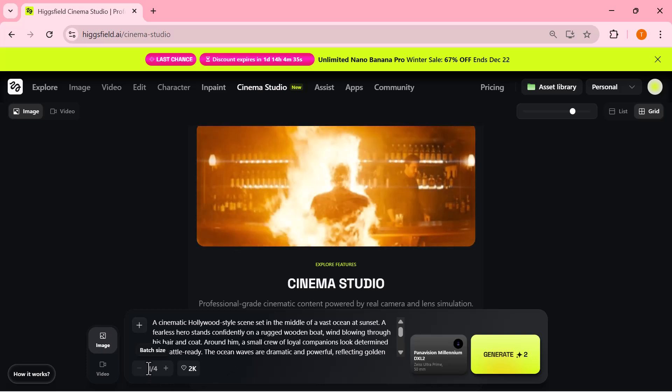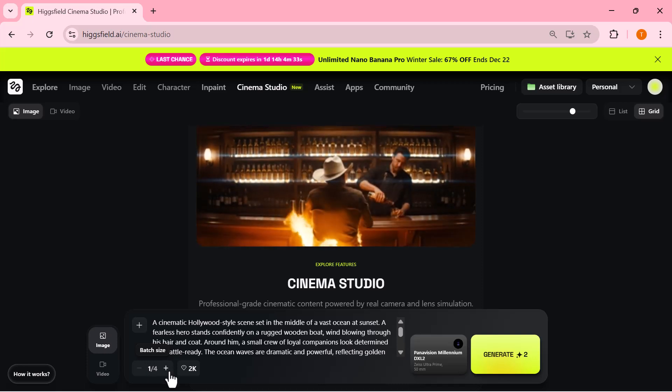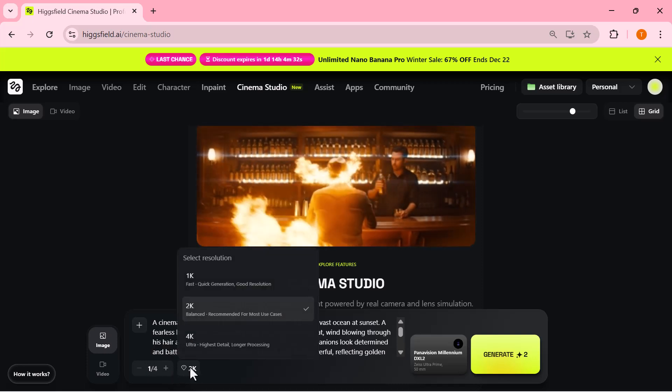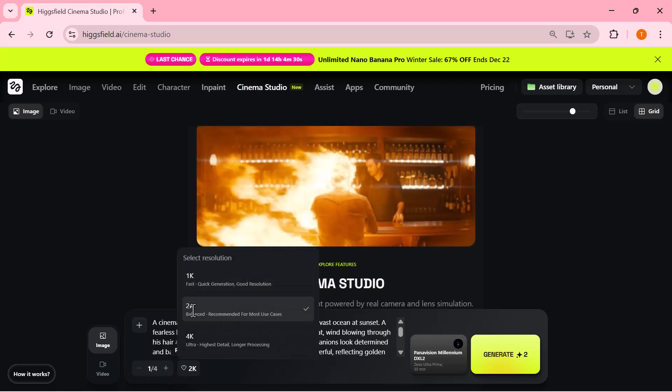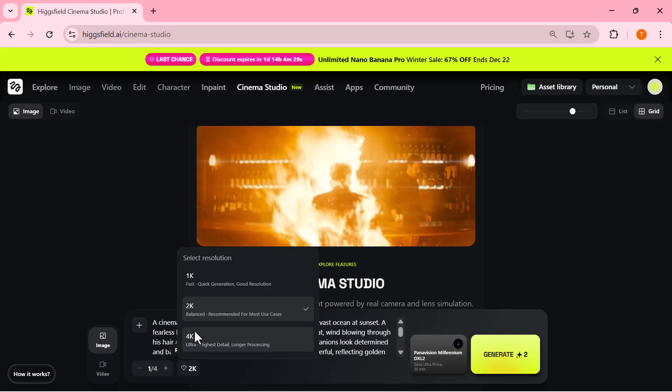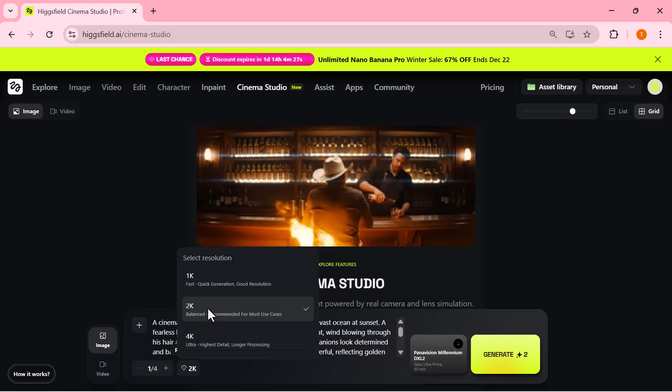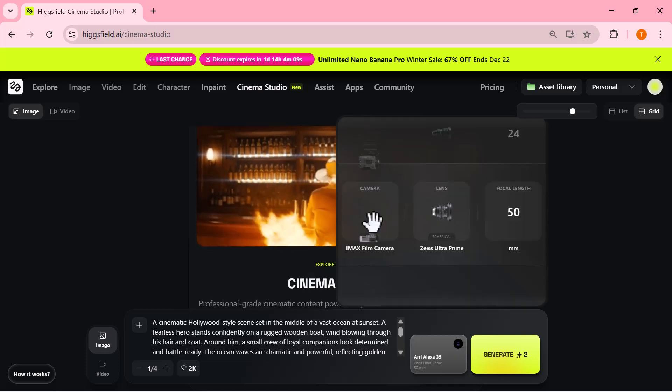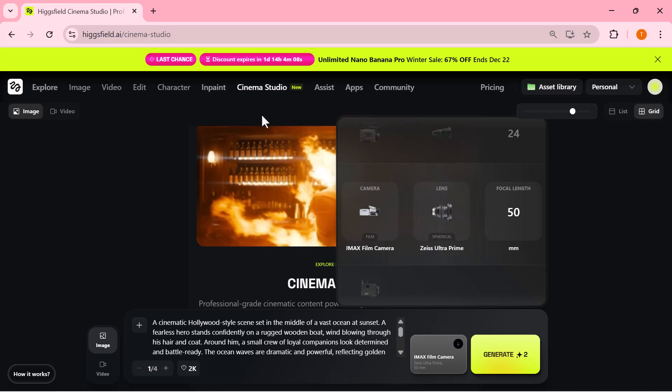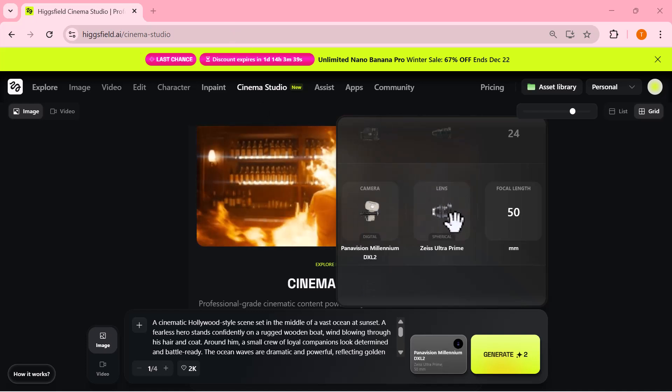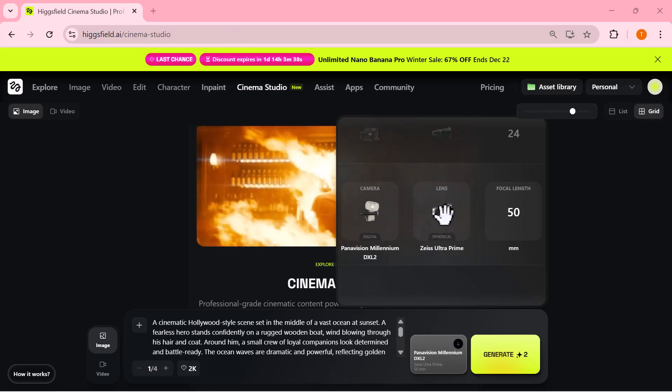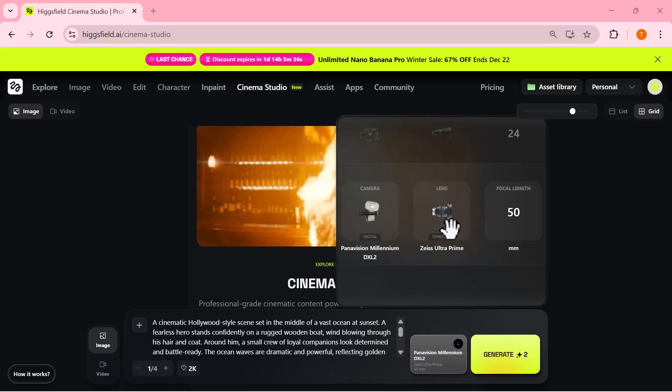Next, I'm selecting the resolution. You can go with 1K, 2K, or even 4K. I'm choosing 2K because it gives good quality without taking too long. Selected camera, lens, and resolution to create a cinematic image. Everything looks good now, so I'm clicking on generate.